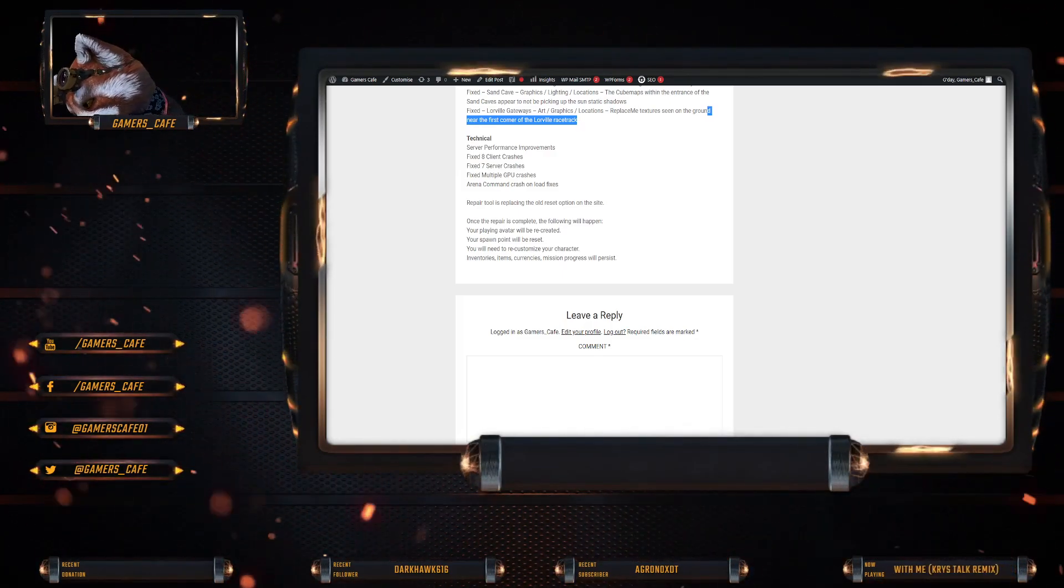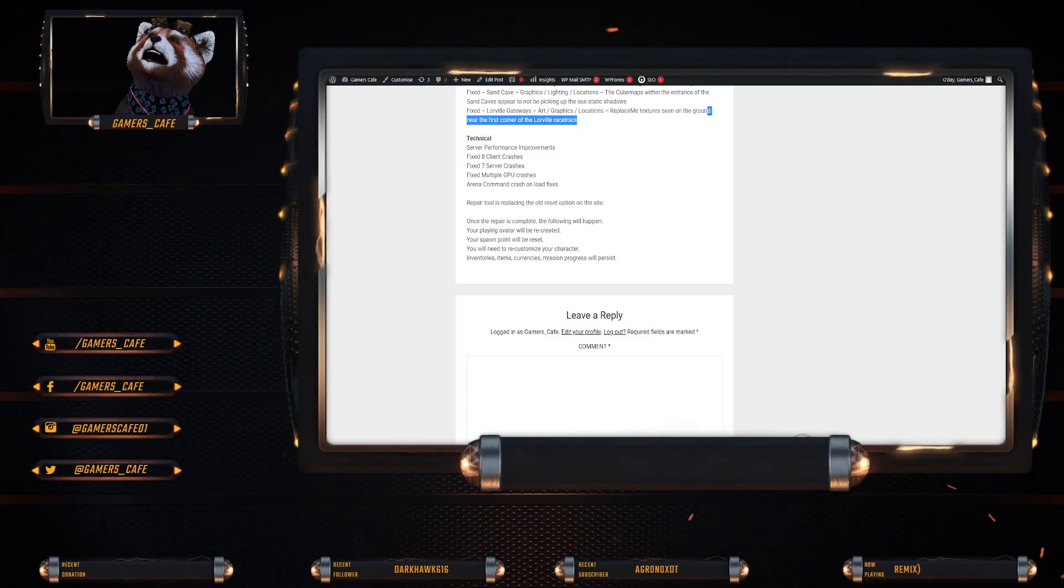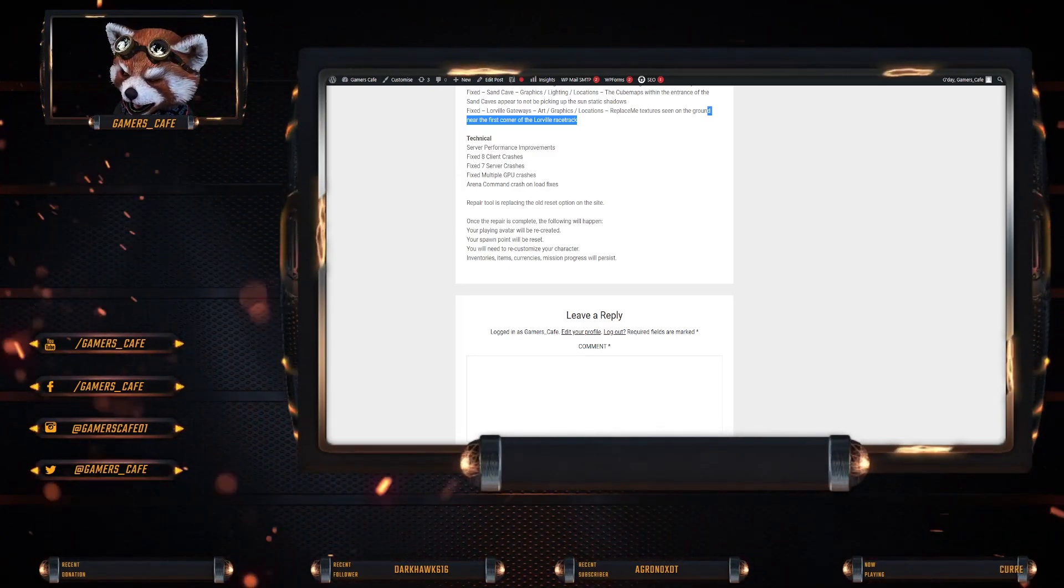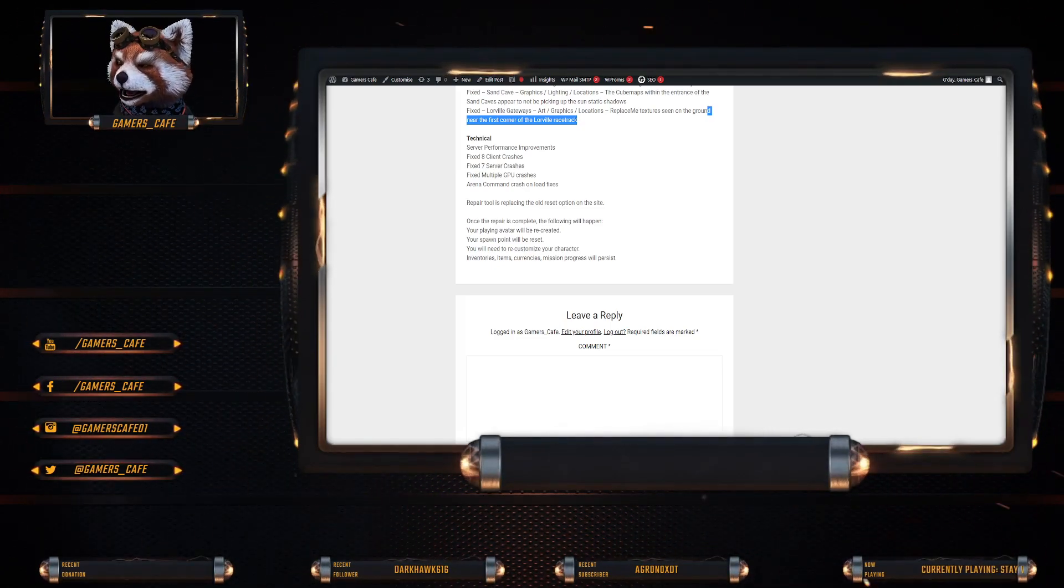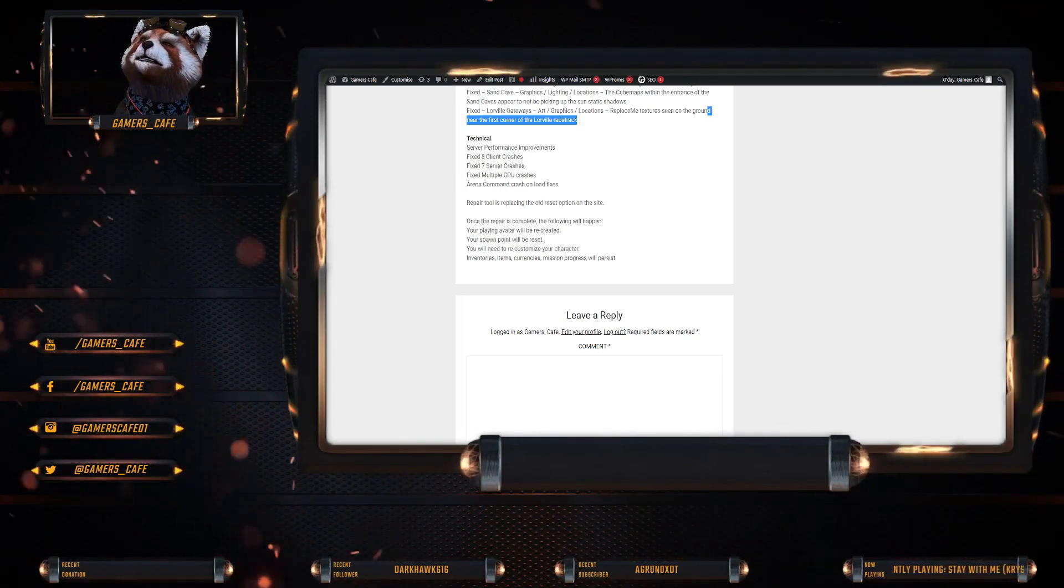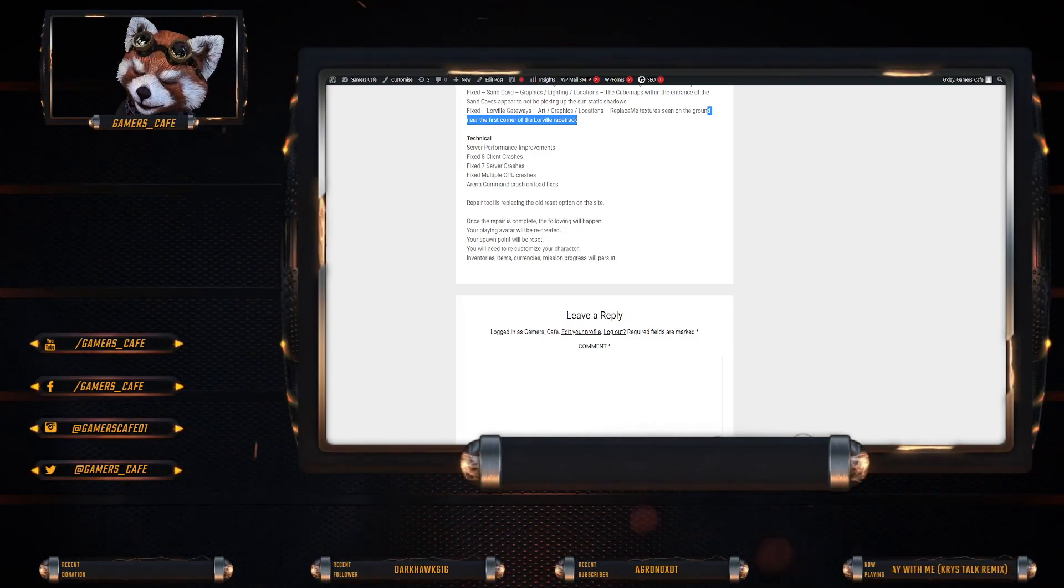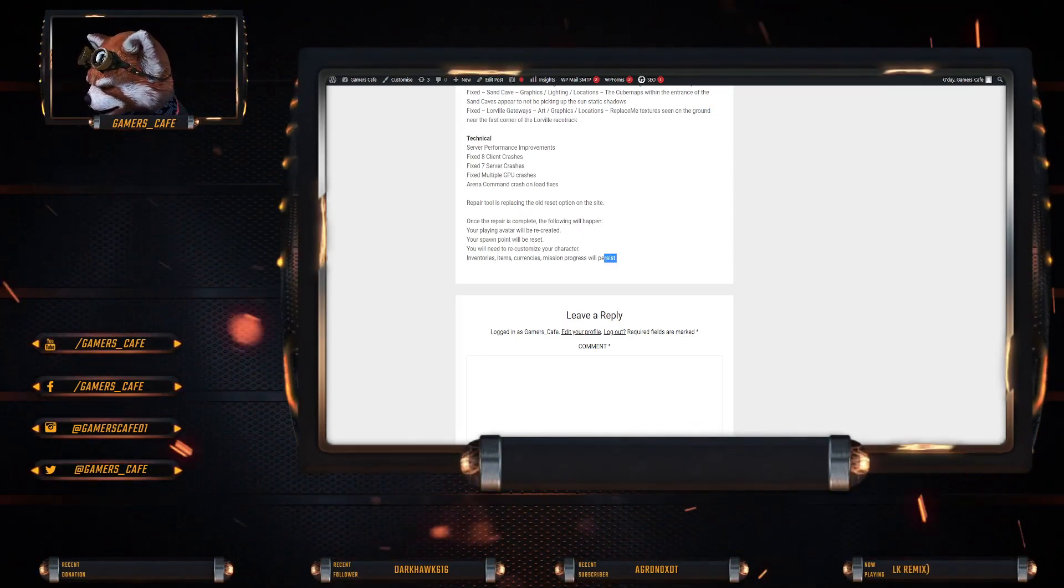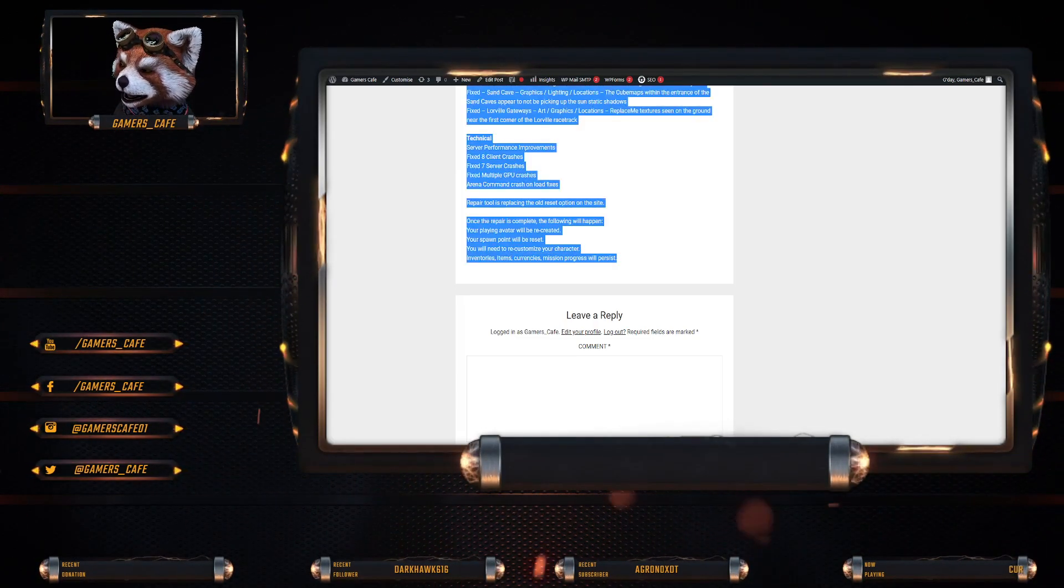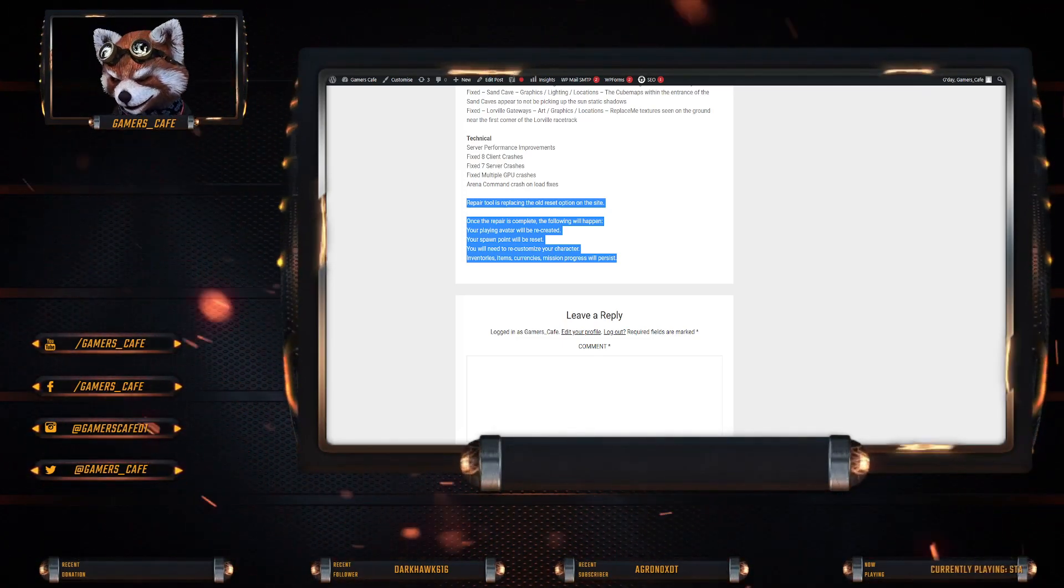Now there is a repair tool on the website. Now this is new. Where once repair is complete, the following will happen. Your player avatar will be recreated. Your spawn point will be reset. And you will need to recustomize your character. Inventories, items, currencies, mission progress will persist. So I wonder if that gives you back armor that you might have bought and lost. I'm not quite sure. But that is definitely interesting and that sounds really, really cool. So now on the website you have a repair and it will basically go through and repair your character.